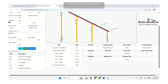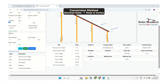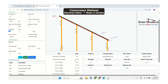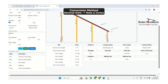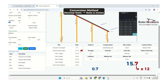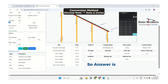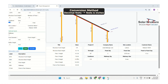One more thing: if the answer is in decimal feet and you need feet and inches, you can select decimal feet. To convert the decimal part to inches, multiply it by 12. So for example, 15.7 feet means 15 feet and 0.7 × 12 = 8.4 inches, giving us 15 feet and 8.4 inches.